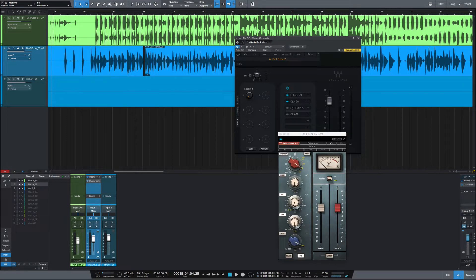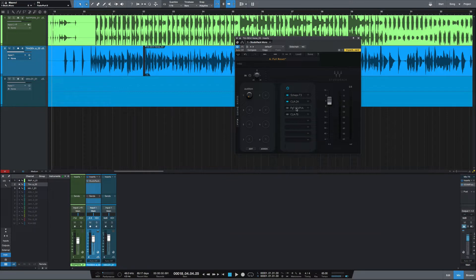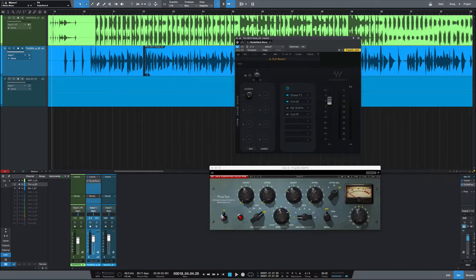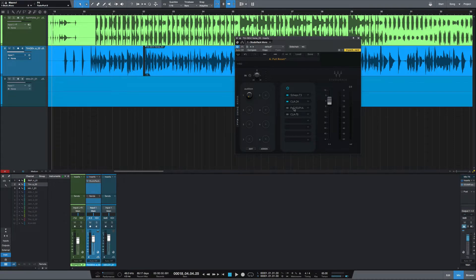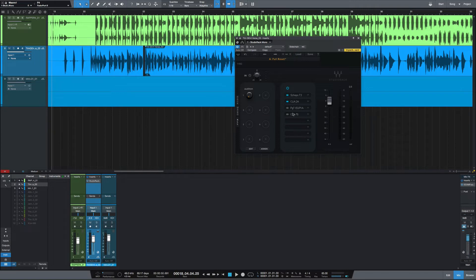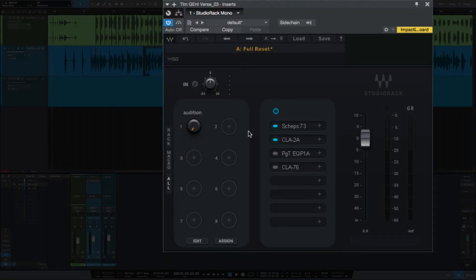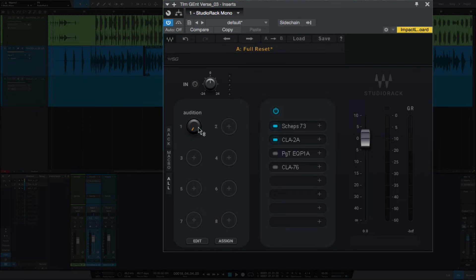On the CLA 73 I boosted a few dB at 3.2k. I did the same on the Pultec, just a little boost at 3k. For the 2A and the 76, I've just set it up for some compression. I've got a rap vocal here and I've assigned them all, the compression on and off, to this knob here that I've renamed 'Audition'.